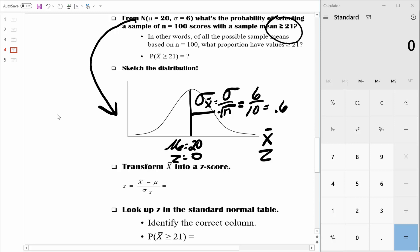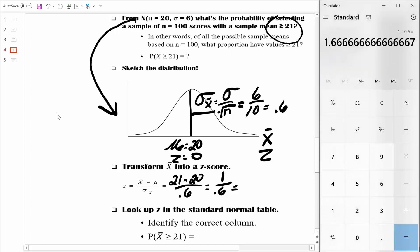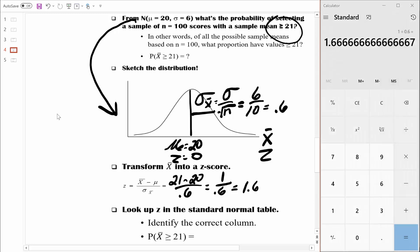We need to figure out where a sample mean of 21 is in this distribution. We transform it into a z-score: take the sample mean of 21, subtract the population mean of 20, and divide by the standard error of 0.6. That leaves us with 1 divided by 0.6, which equals about 1.67. That means a sample mean of 21 is 1.67 standard errors above the mean, equivalent to a z-score of 1.67.